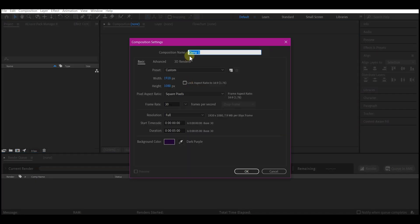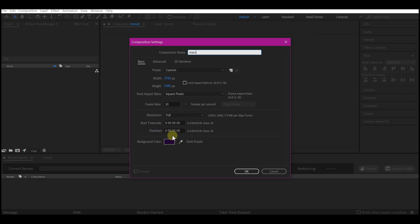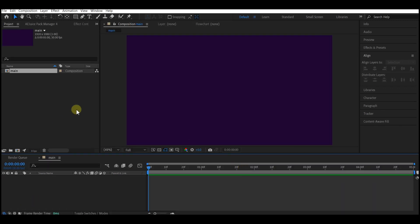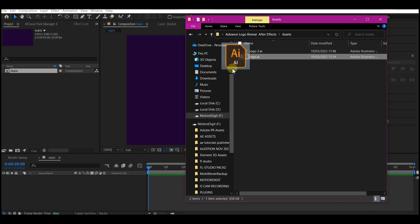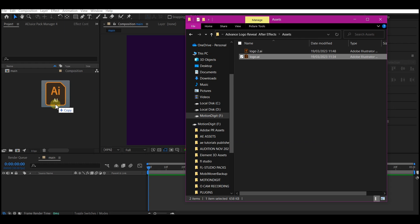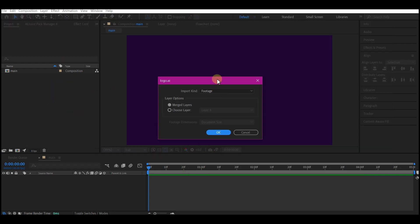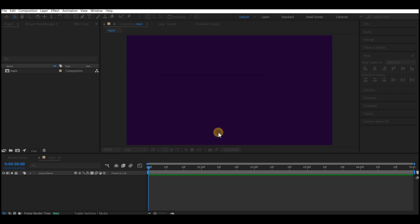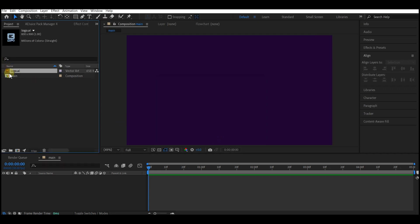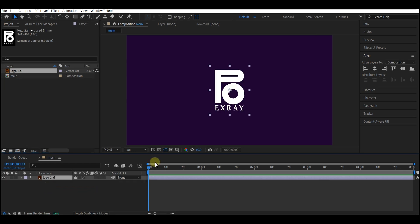Create a new composition, name it 'main'. I'm gonna use 1920 by 1080, choose 30 frames per second, and set the composition duration to 8 seconds, then hit OK. Now we're going to import our logo — drag and drop the logo into your project manager window, select footage, merge layers, and hit OK.